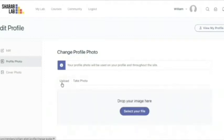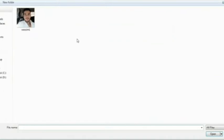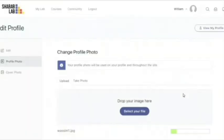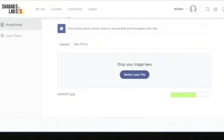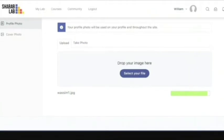You either can upload a new photo or take a photo. For now, let us upload a new picture. We choose the file we want and we click on open. Once it uploads, we have the option to crop it.